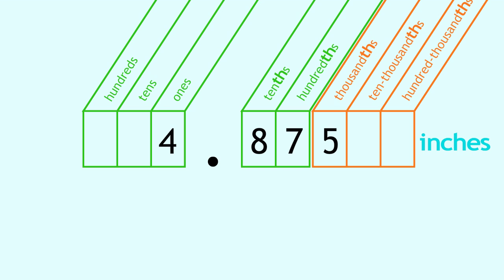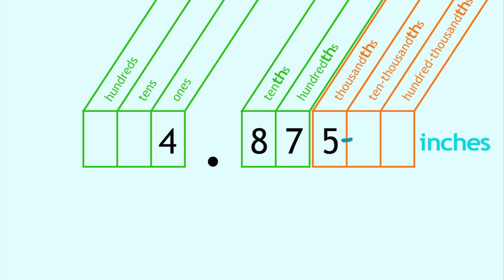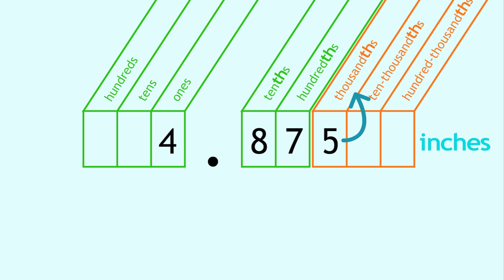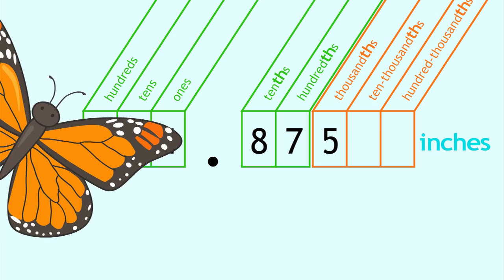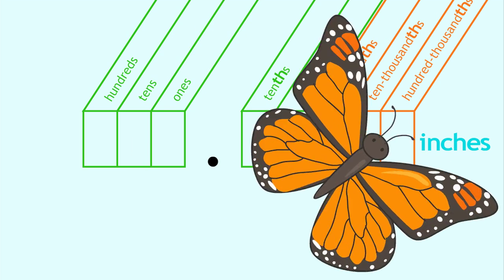Are you ready? Four and eight hundred seventy-five thousandths inches. You did it!